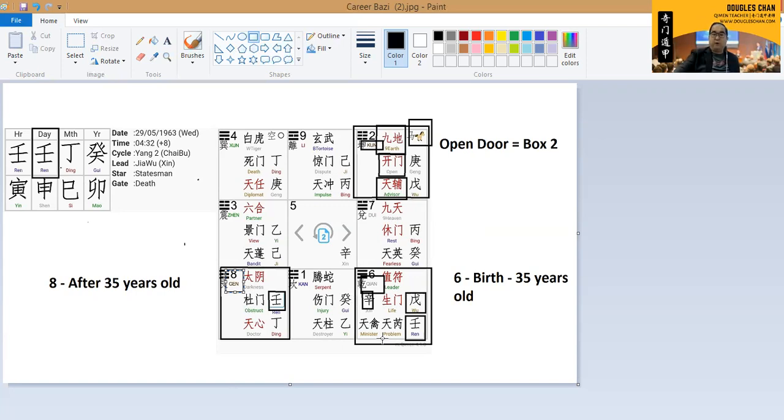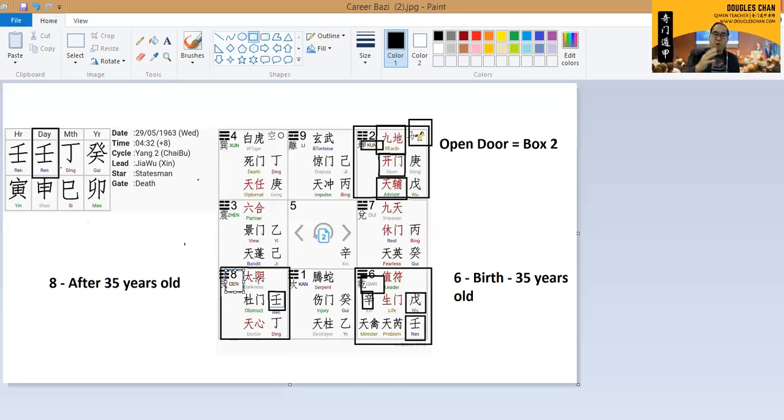After that, when he grows older, he will be box eight, which is a very major transformation to a more negative character.